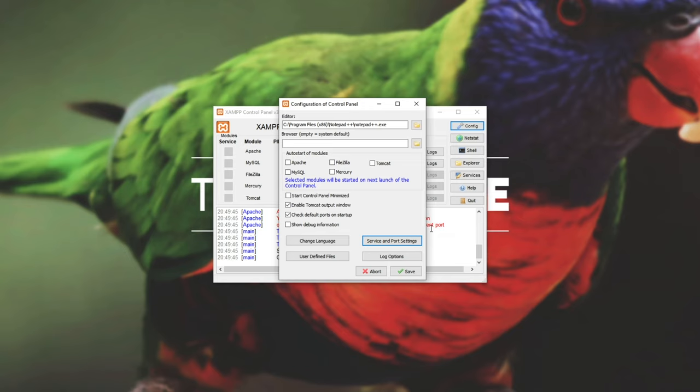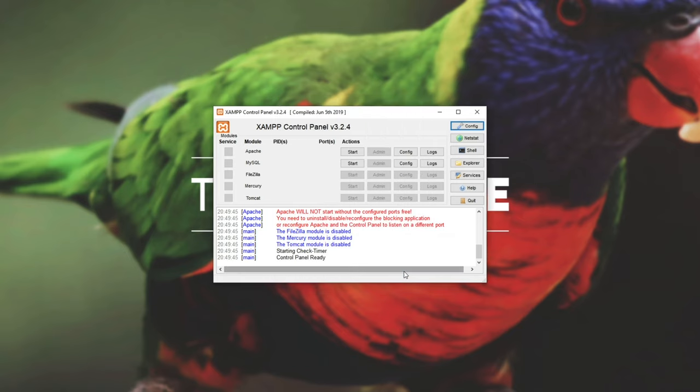This is just setting up a local file sharing server that works sort of like a website on your own PC for experimenting, testing, and you can test it over your local network as well. I'll go ahead and hit save, and now we're basically done.